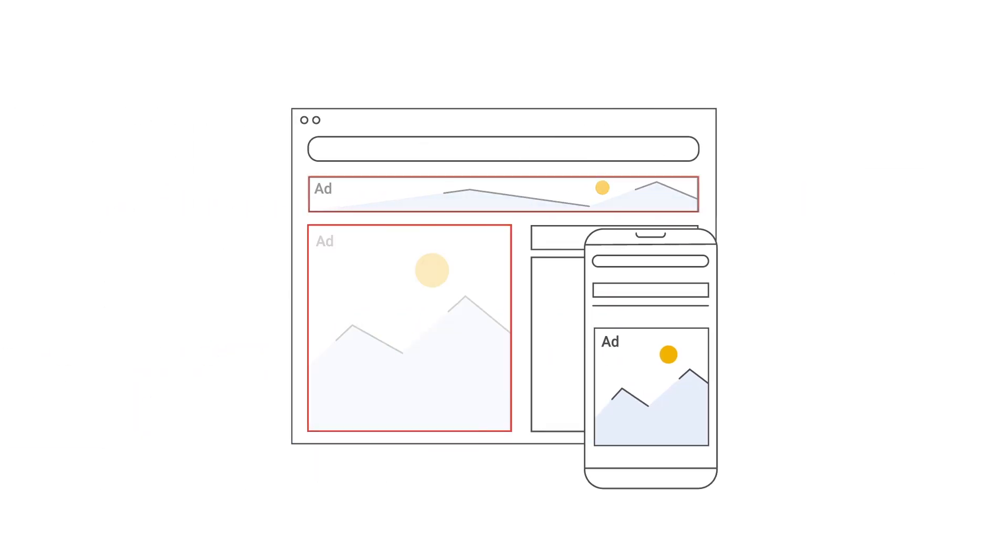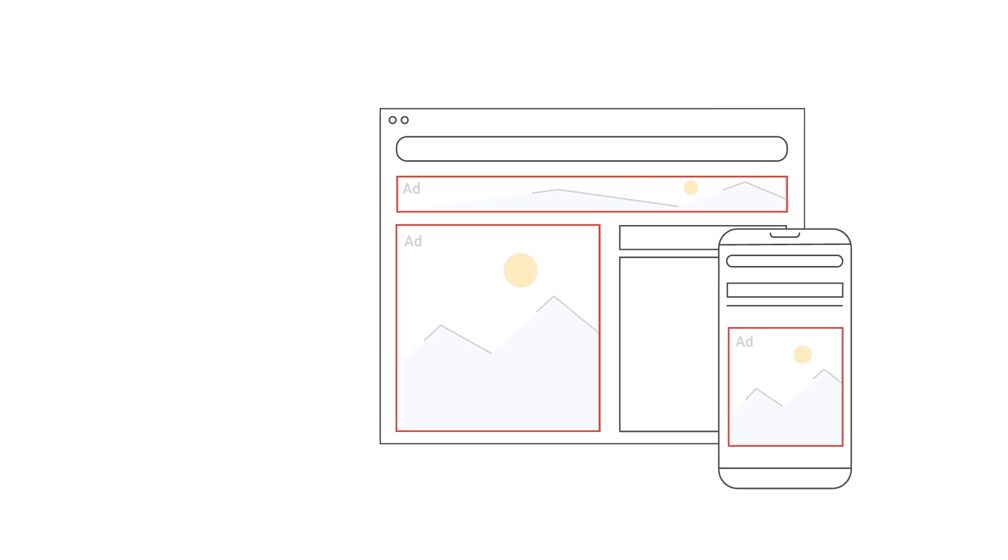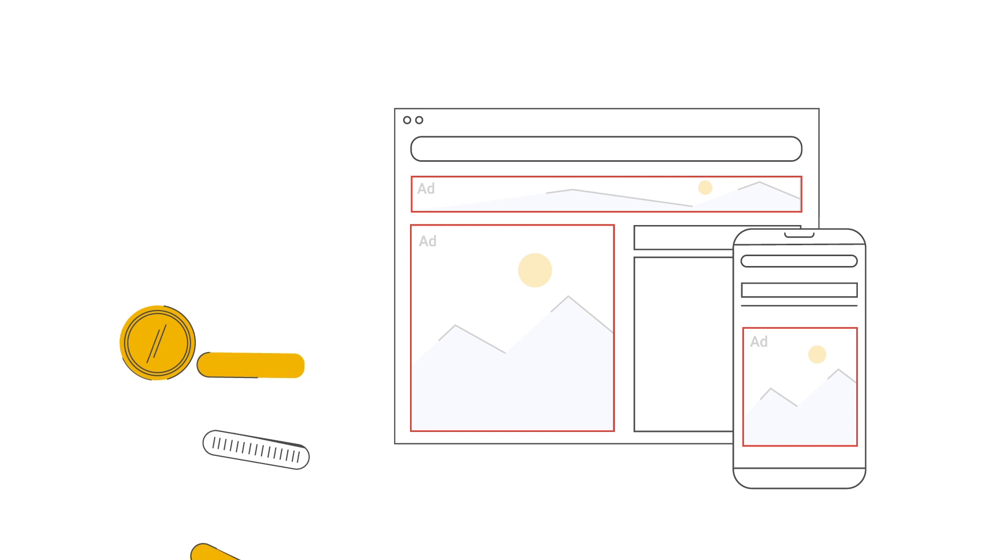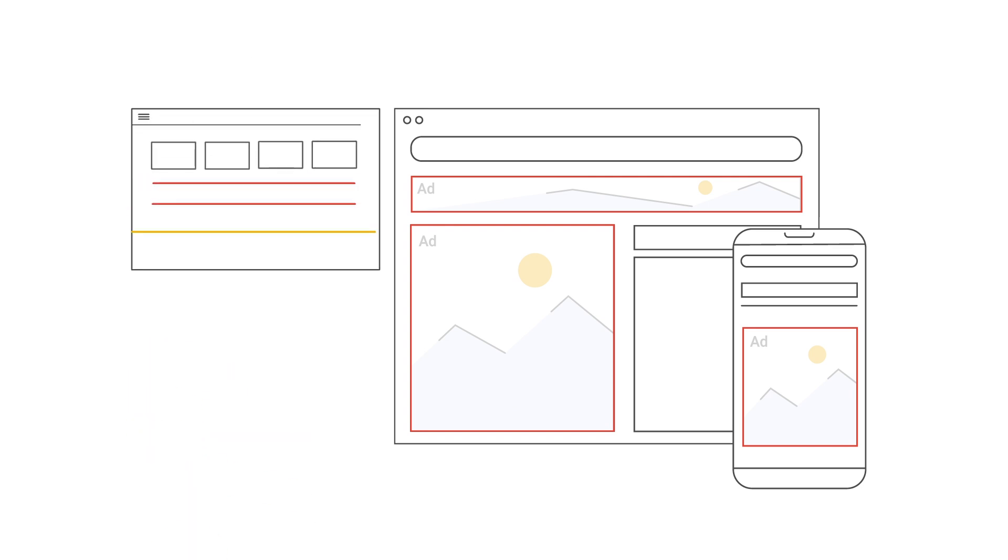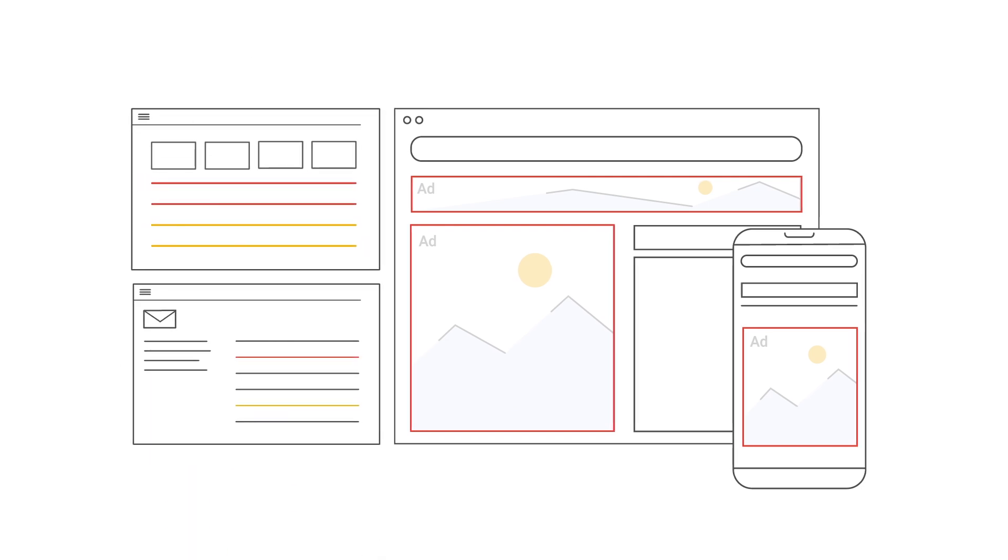If we detect that your pages, sites, or apps have policy or other issues that prevent you from fully monetizing them, we will notify you in the Policy Center as well as over email. For more severe issues, we will show you an alert within the product.